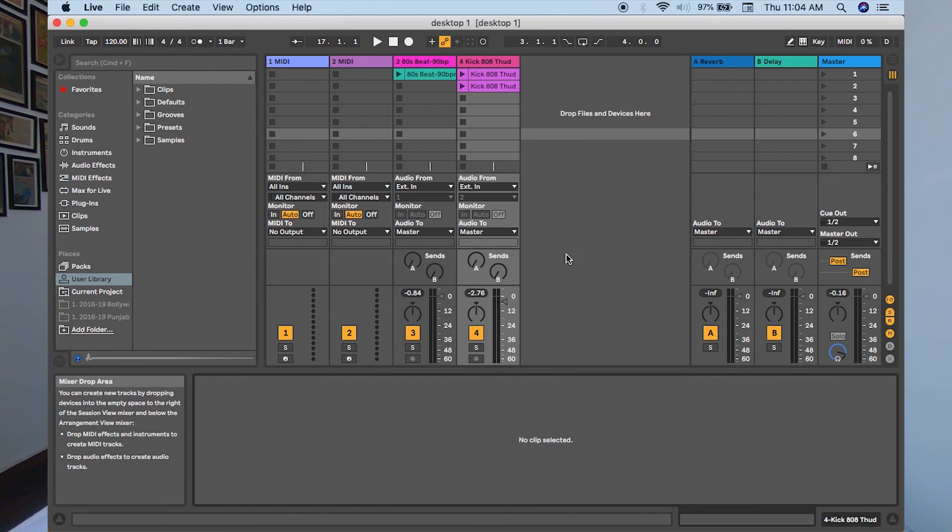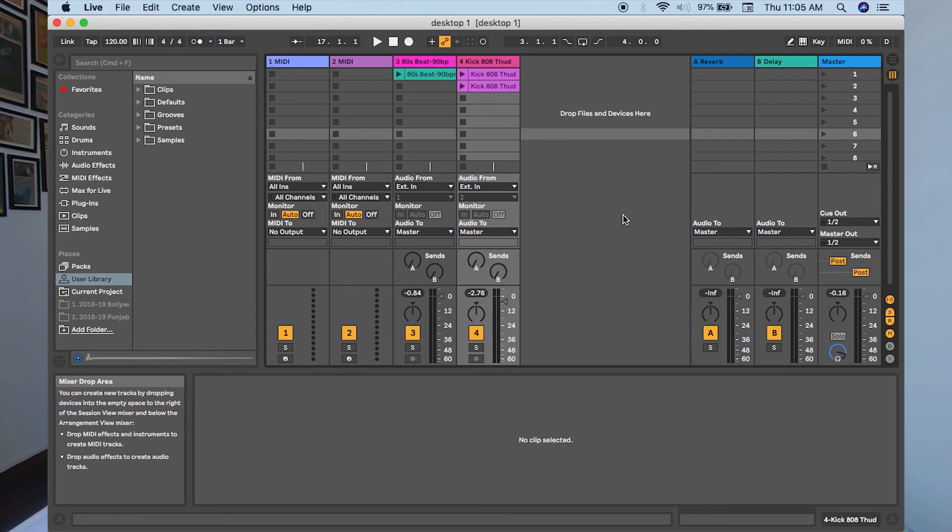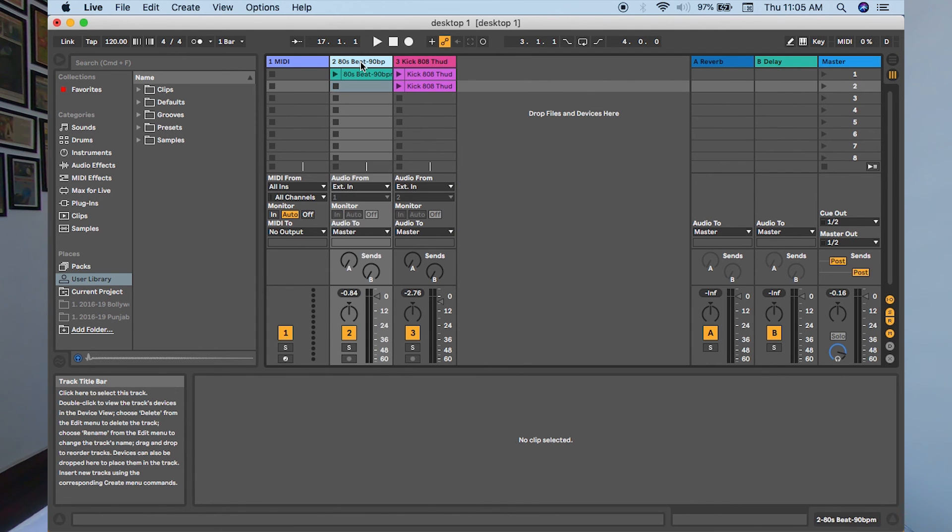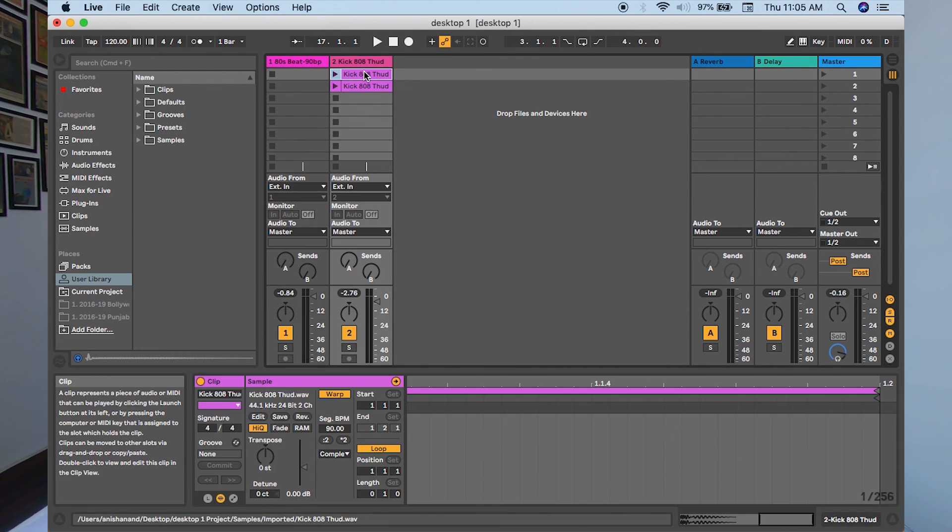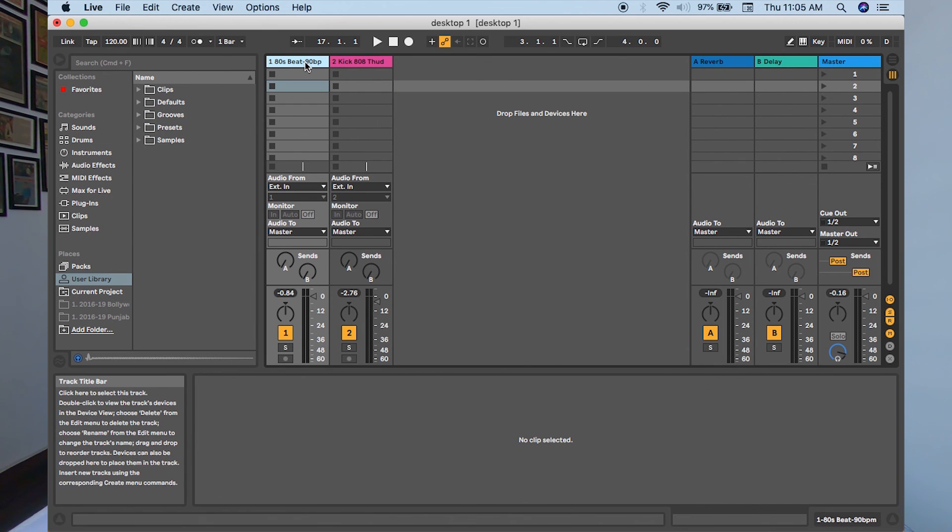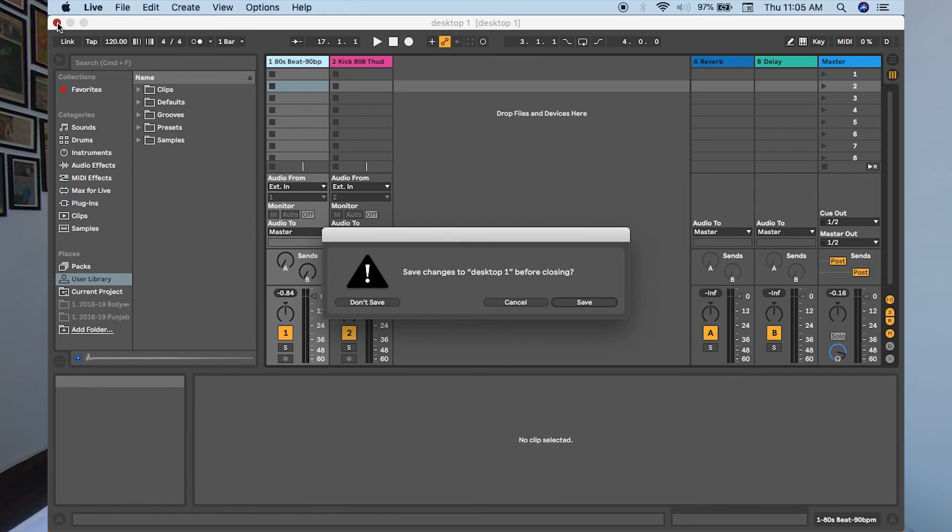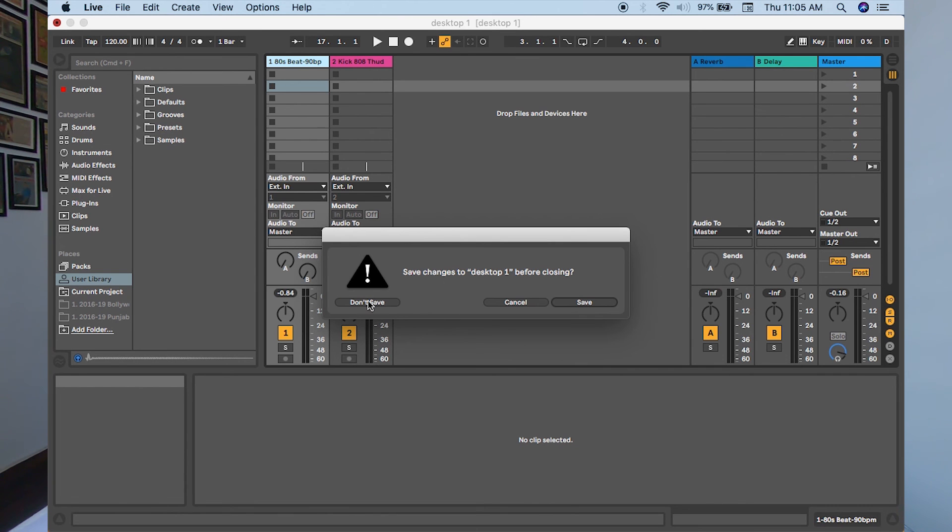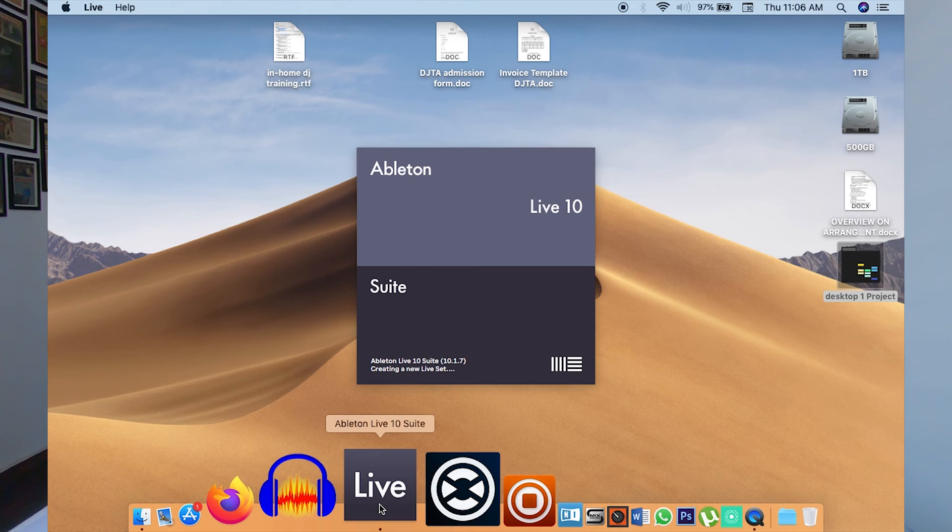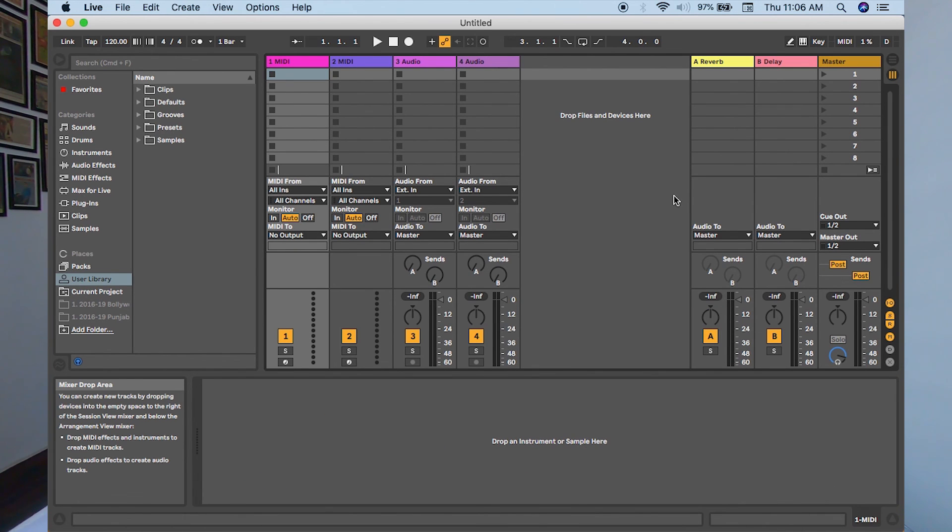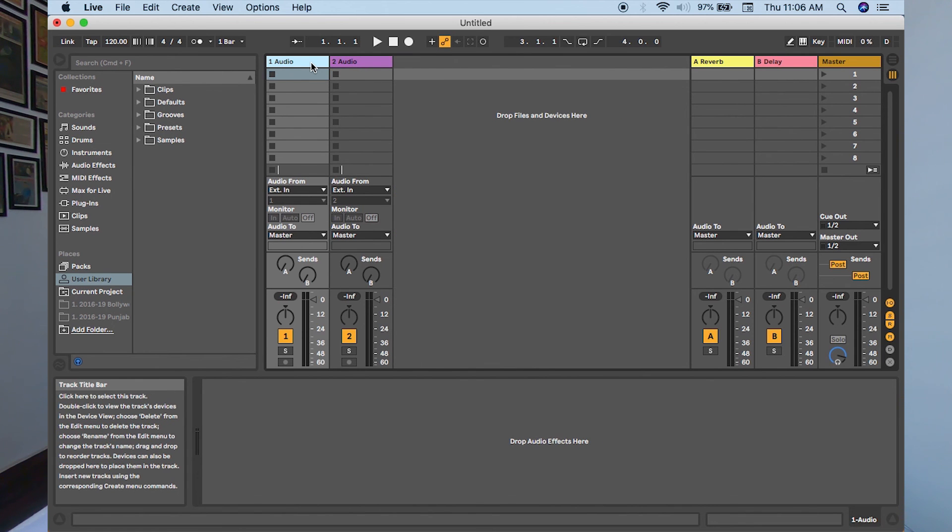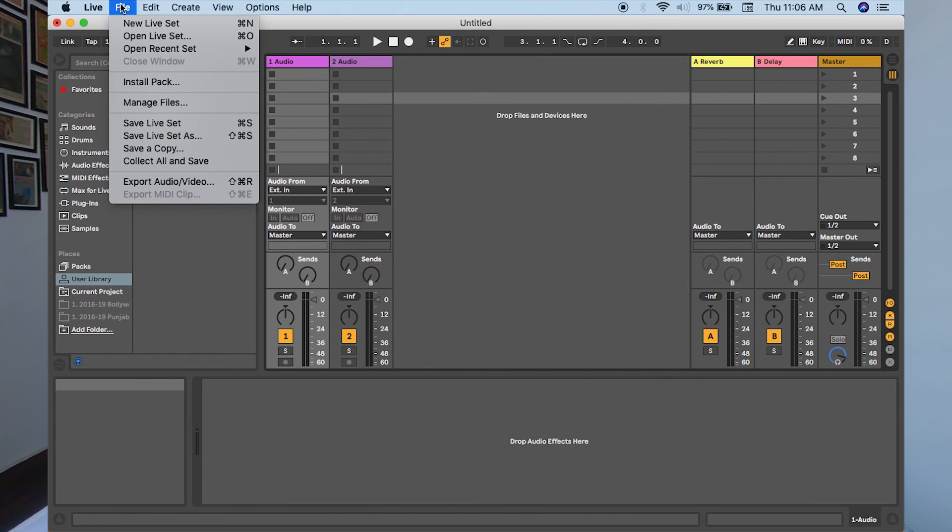Now let me give you a brief on how to save a default set. A default set is a preset layout of your personalized window that you want Ableton to open for you whenever you switch on the Ableton software. For example, I don't want MIDI. I just want just two audio tracks. Let me stop it and open it again. As soon as I launch Ableton, this is the default state I get: two audio, two MIDI. I want Ableton, whenever it switches on, to just give me four audio, let's say.